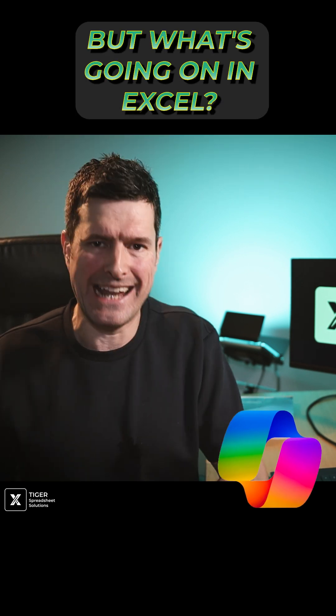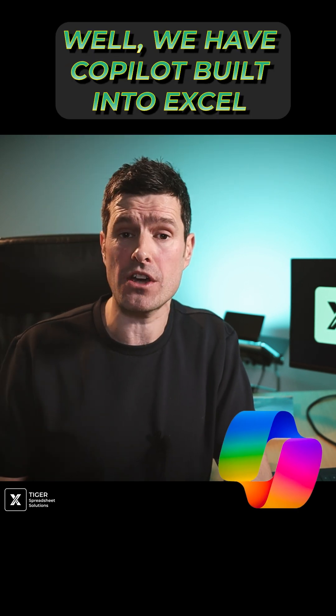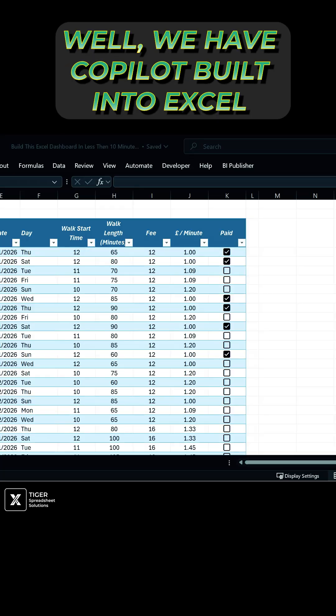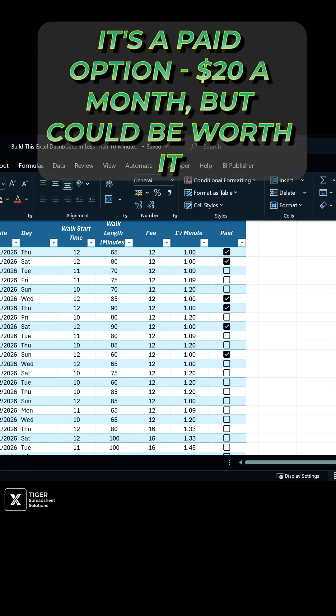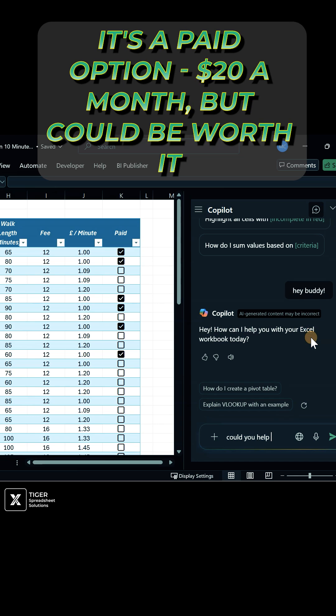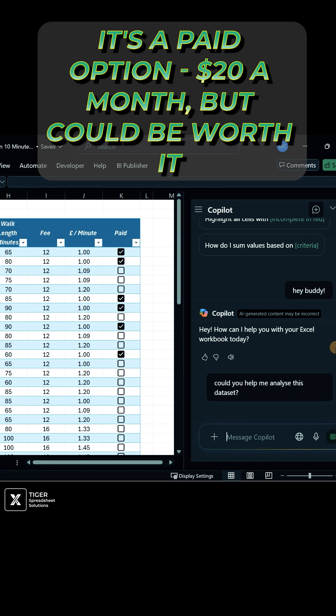Now, what's going on in Excel? We have Copilot built into Excel. It's a paid option - £20, $20 a month - but could be worth it.